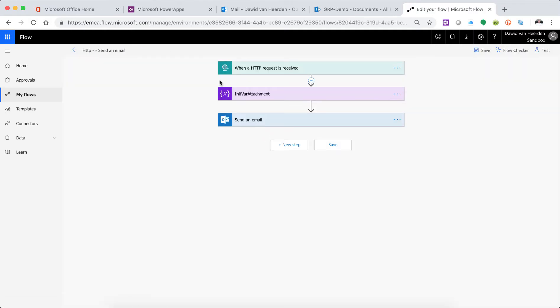Right, so let's go and edit. First thing, just rename this. Let's call this flow file upload so we all know what we're busy with.